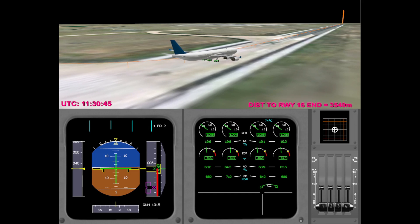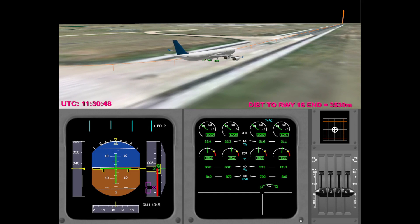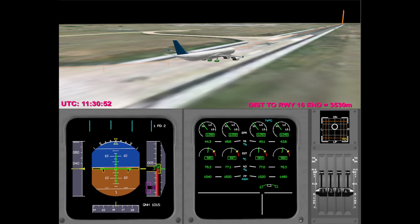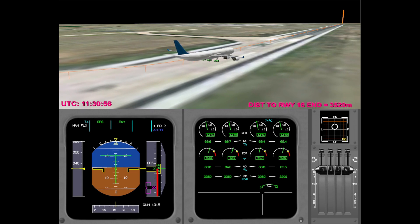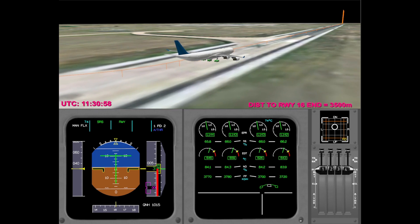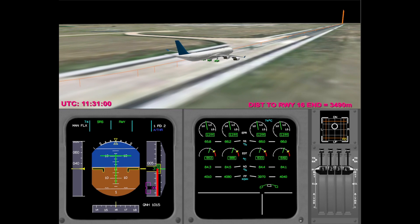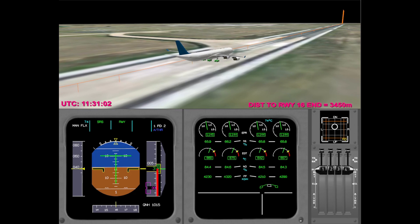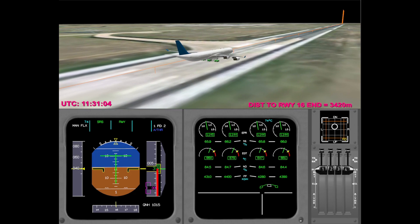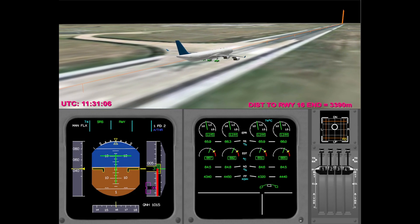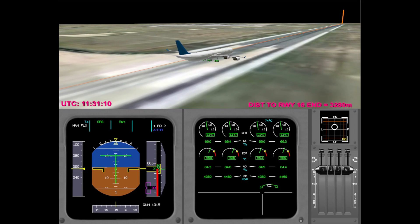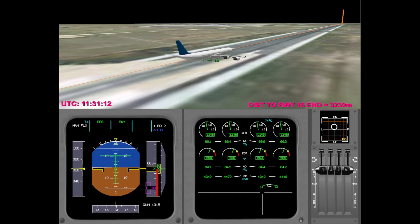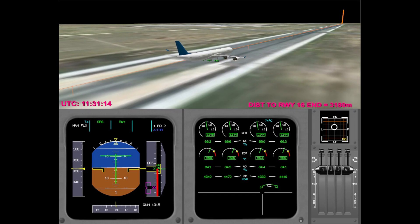The take-off roll commences with the aircraft at 3,530 metres from the end of the runway. The crew have set a parameter called flex temperature to 74 degrees, which determines the engine thrust levels applied during take-off when the throttle levers are set to the FLX-MCT position. The green colouring on the aircraft's wheels is artificial and was included by the animators to show when the aircraft's weight is being carried by its wheels. The green colouring disappears from each wheel set when the aircraft begins to lift off.